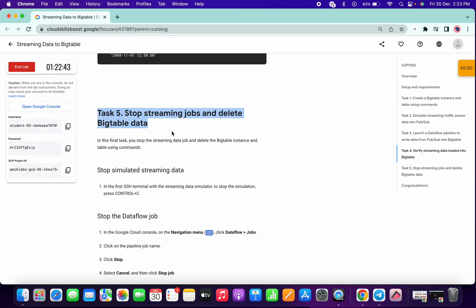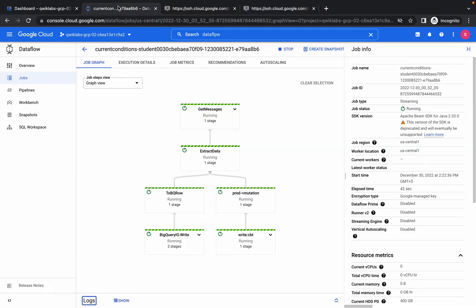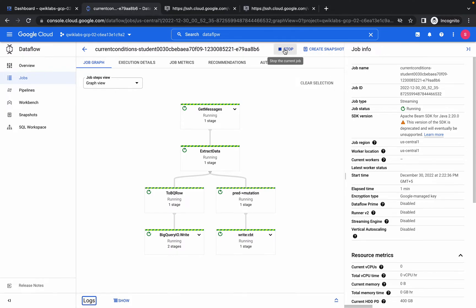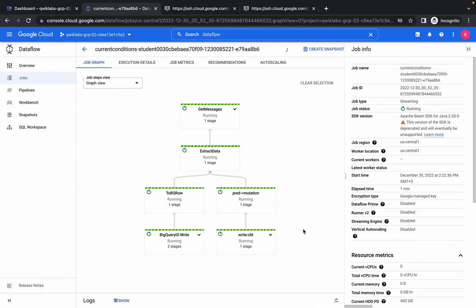Now this is the last task. Again go to jobs, click on the stop icon, choose cancel, and stop the job. It will take around one to two minutes to stop the job.